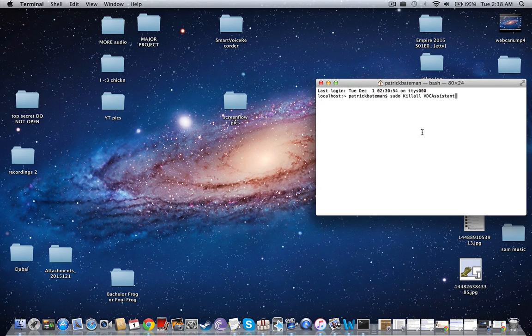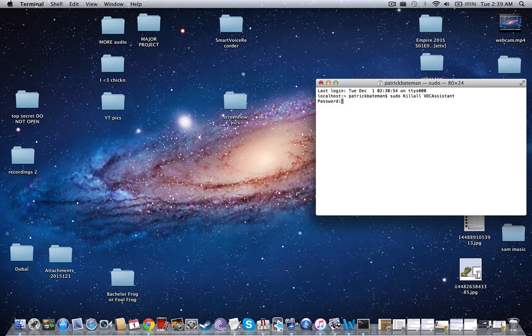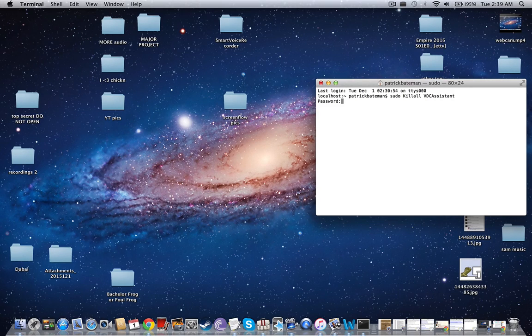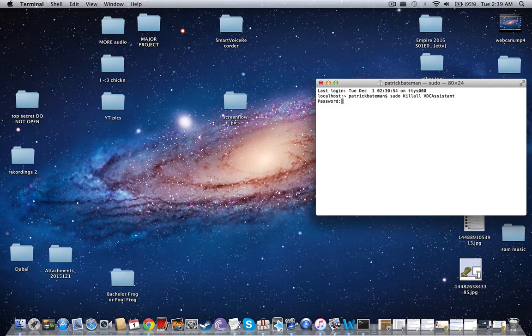Press Enter one time, and then if you have a password it will pop up. When you type it in, it's not going to show up. So just type it in and press Enter one more time.